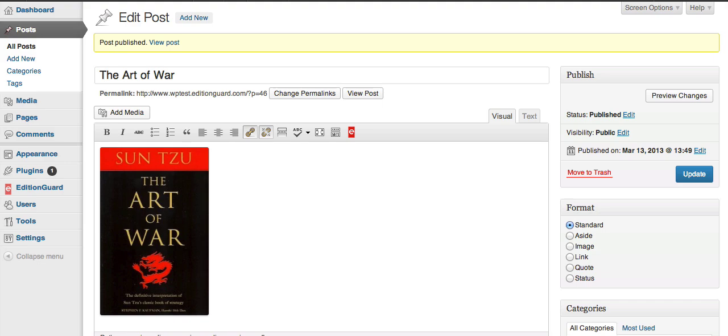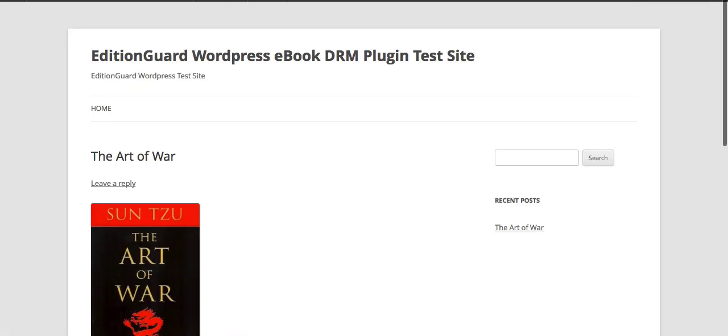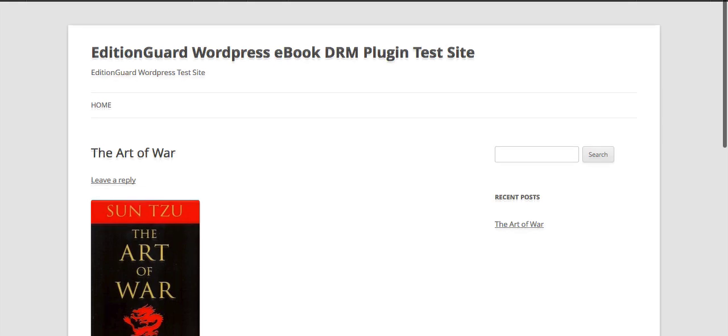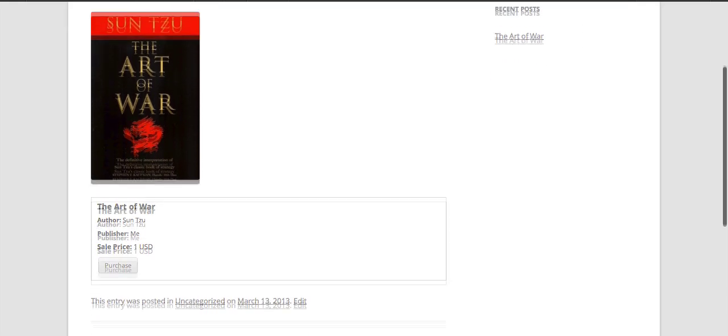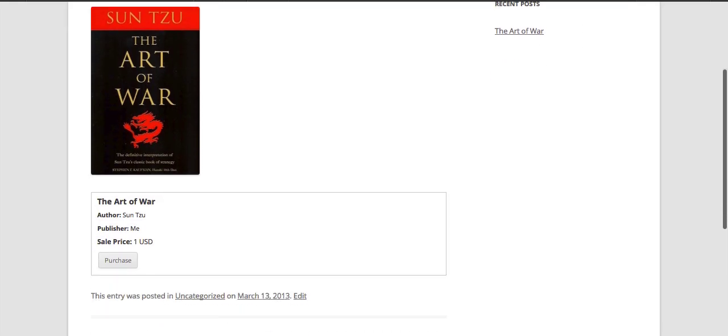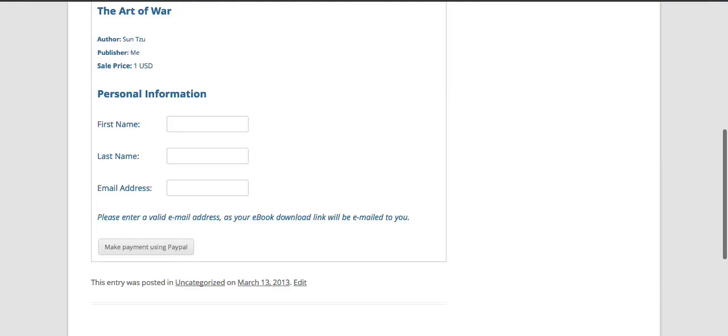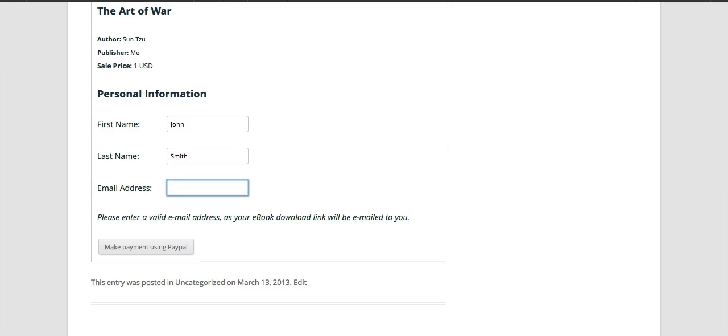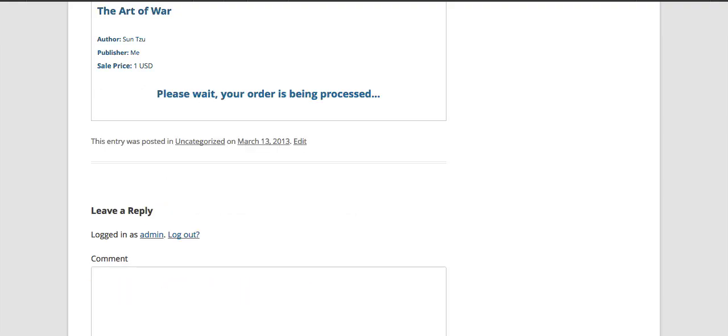Now let's see how this post looks. So once we view the post, you can see that the image is there also with the book information and the purchase button below. And when we click the purchase button, we actually get a checkout form where the first name, last name, and the email address of your customer is collected. And then they can also click the make payment using PayPal button.